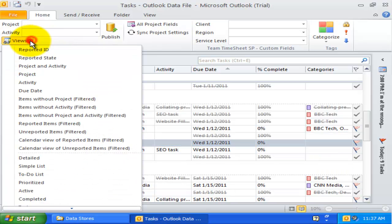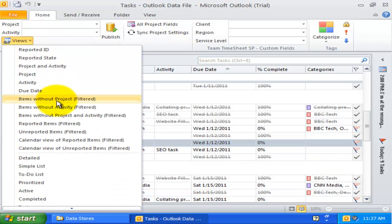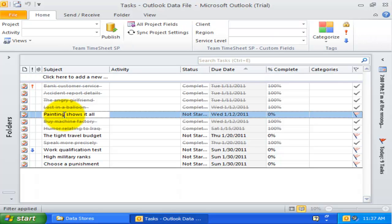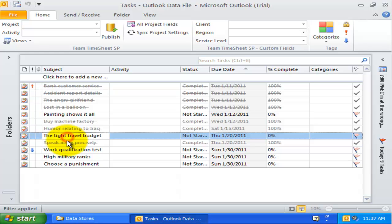The next view is items without project. In this view, Outlook items that are already associated with a project are filtered out and hidden to only show those items that have empty project.